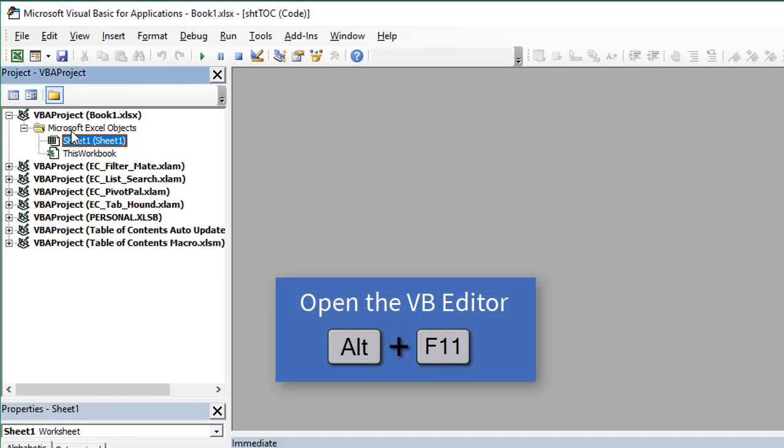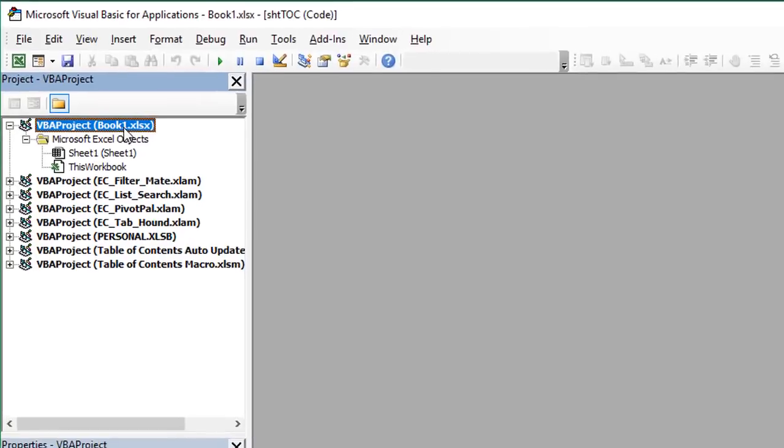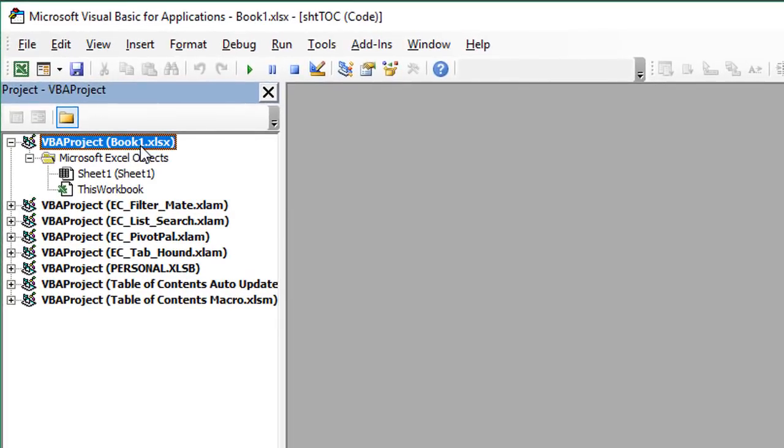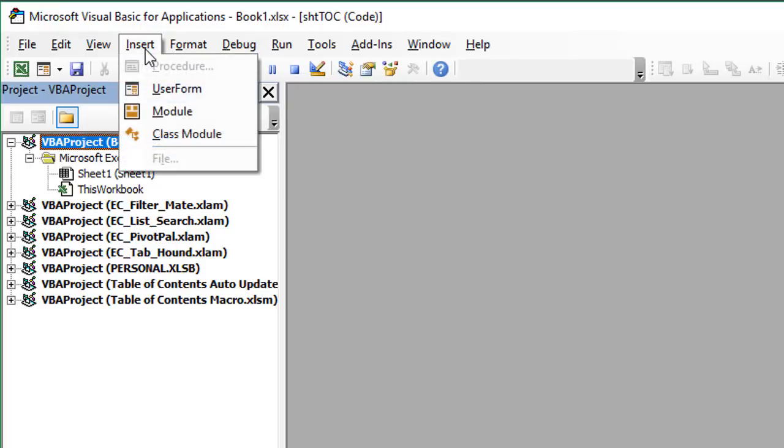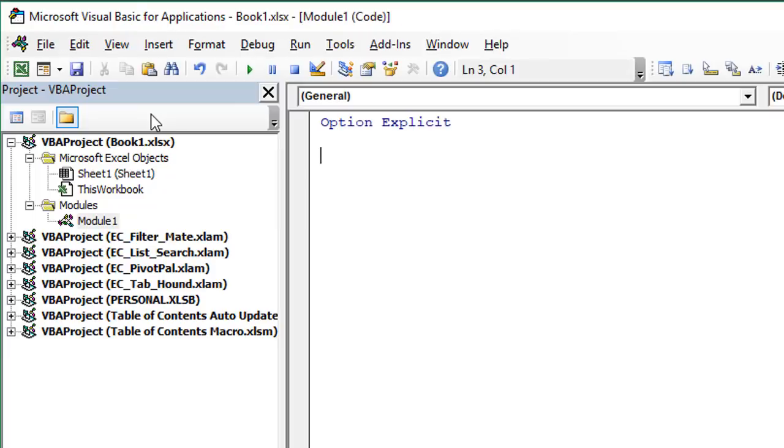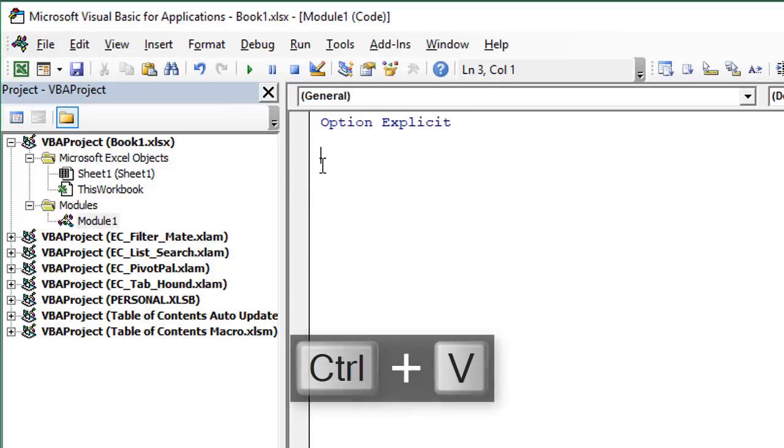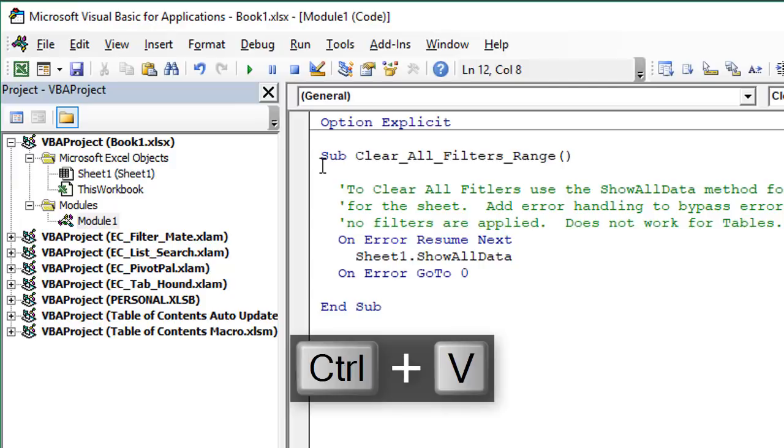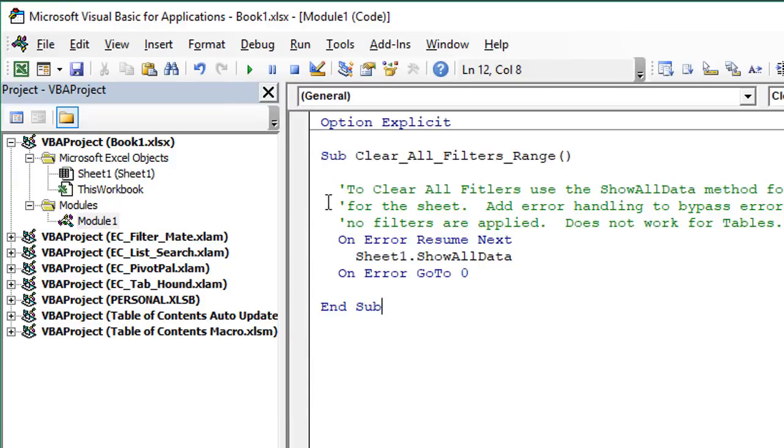And then here we are in this book, just book one is the book we want to add the code to. We need to first insert a code module. So we'll go to the insert menu here and choose module, keyboard shortcut is Alt I M. Now we'll add a new module here in the modules folder. And we can just double click to open that if it doesn't automatically open. And right here we can hit Control V or right click paste to paste our macro.